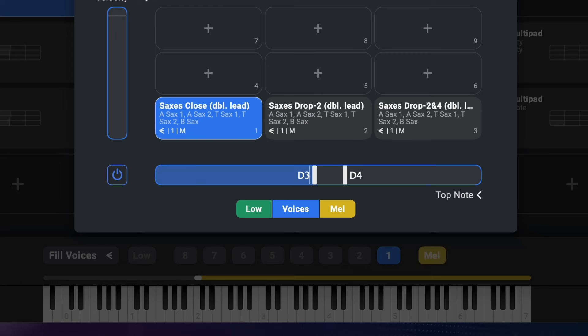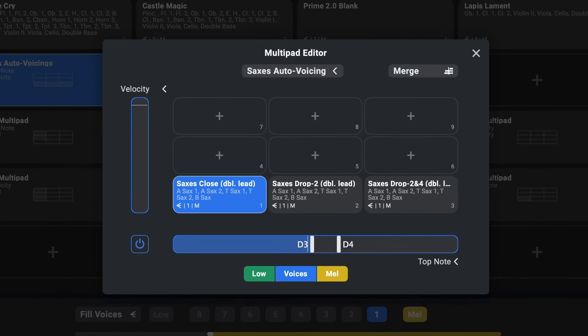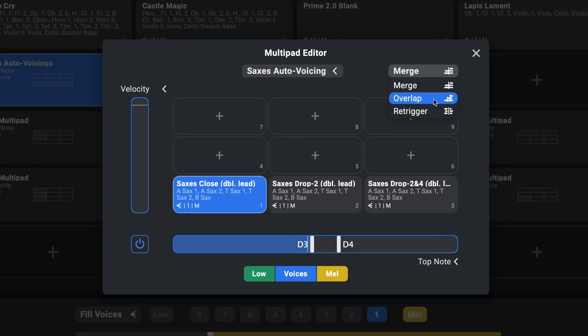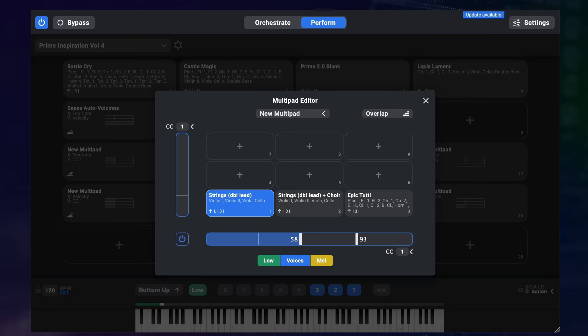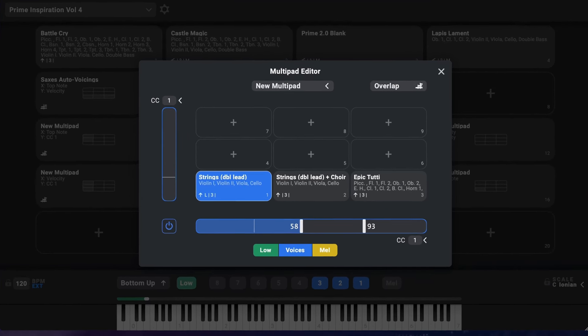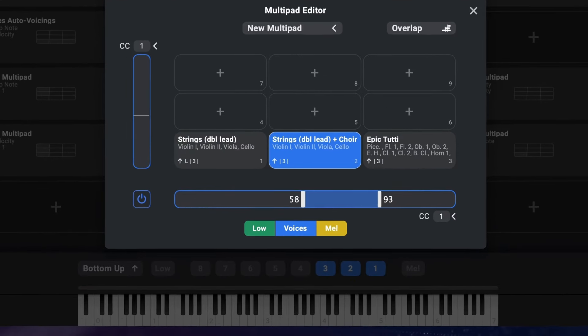Up here you can set a specific transition mode for this particular multi-pad. So you can choose exactly the kind of transition behavior that suits the playable pad you're trying to build. Here's an example of the overlap mode seamlessly overlapping orchestrations to switch and combine them at just the right places.